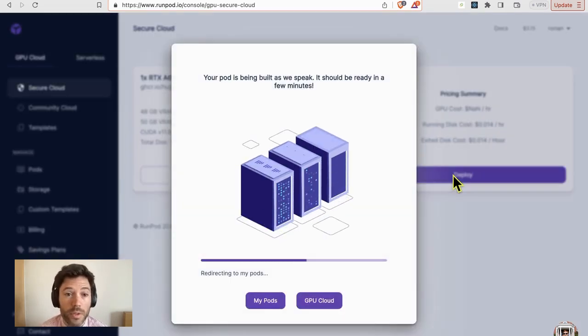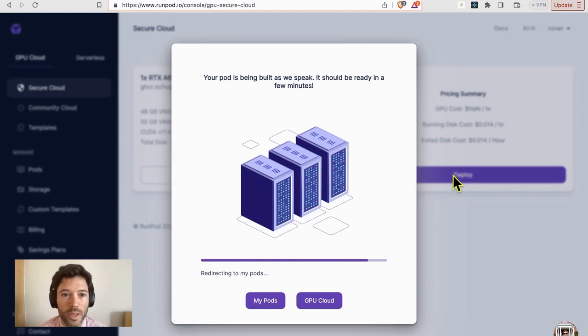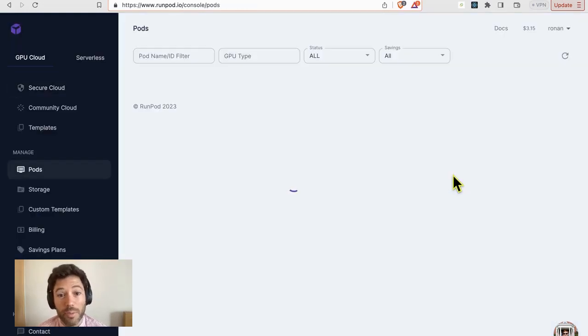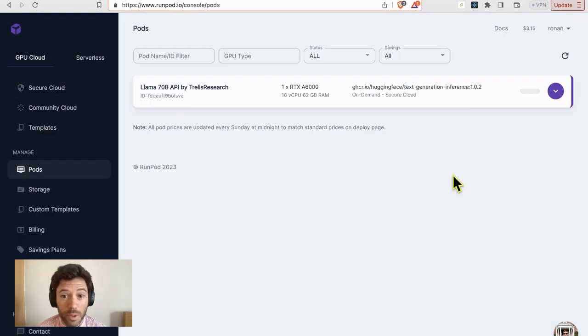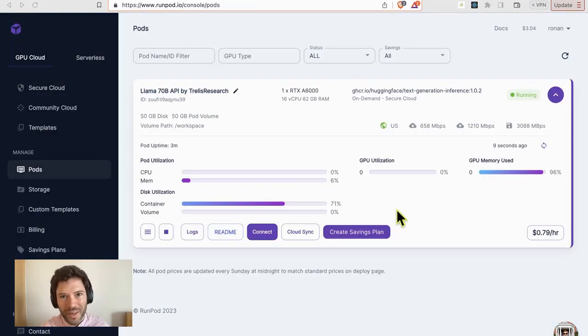So we'll give it now just a few minutes for the model to load and the API endpoint will be ready and I'll show you how to use it.